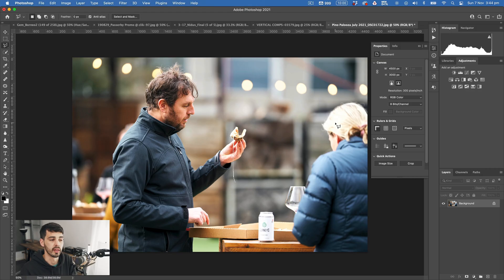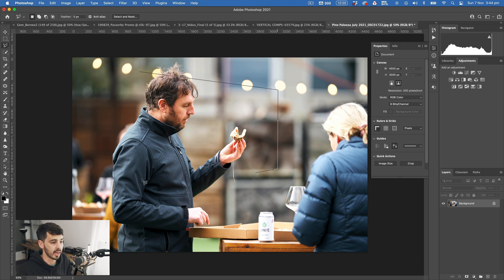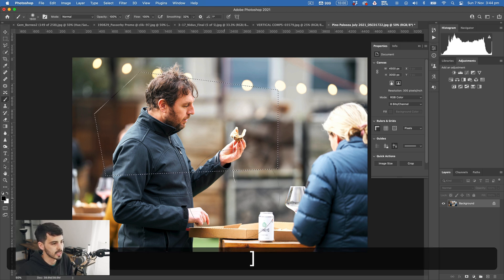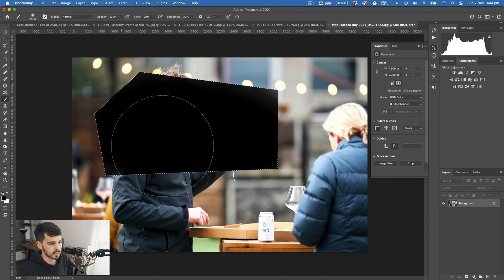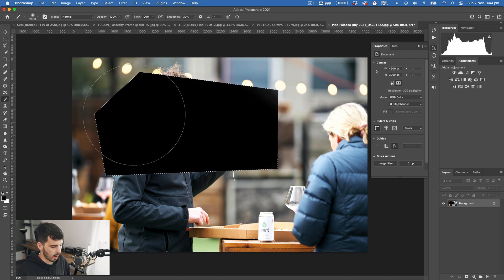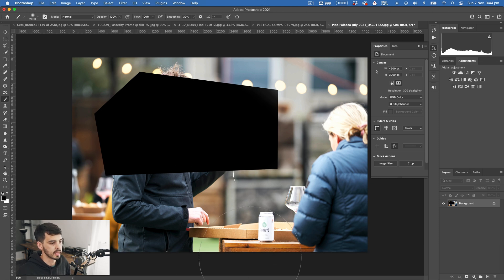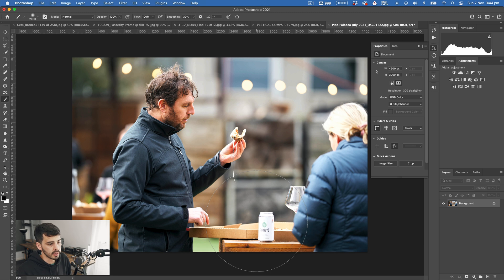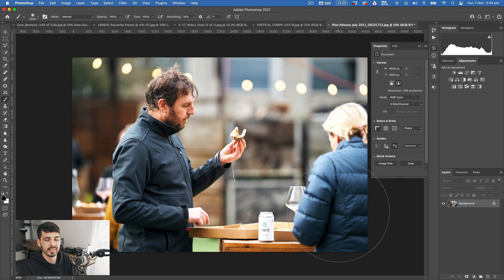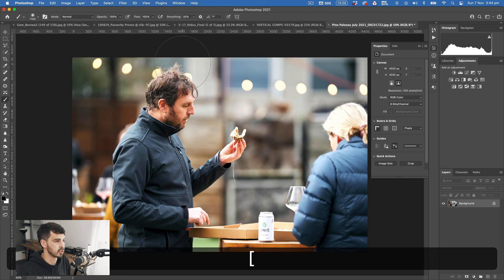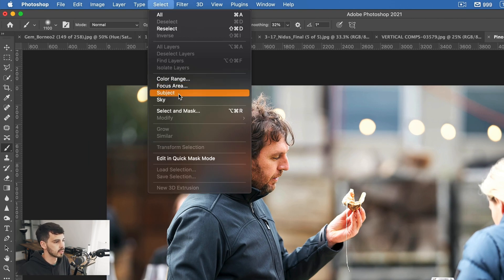Continuing to build on these skills, the next thing is selections. A selection is basically a specified area of a photo that you want to edit without affecting any other area — it goes hand in hand with masks. For example, I made a quick selection with the polygonal lasso and now wherever I brush in is only within that selection. This is useful if you want to keep a subject bright in the middle of the frame while darkening the rest of the image. There are a lot of different ways to do selections in Photoshop.